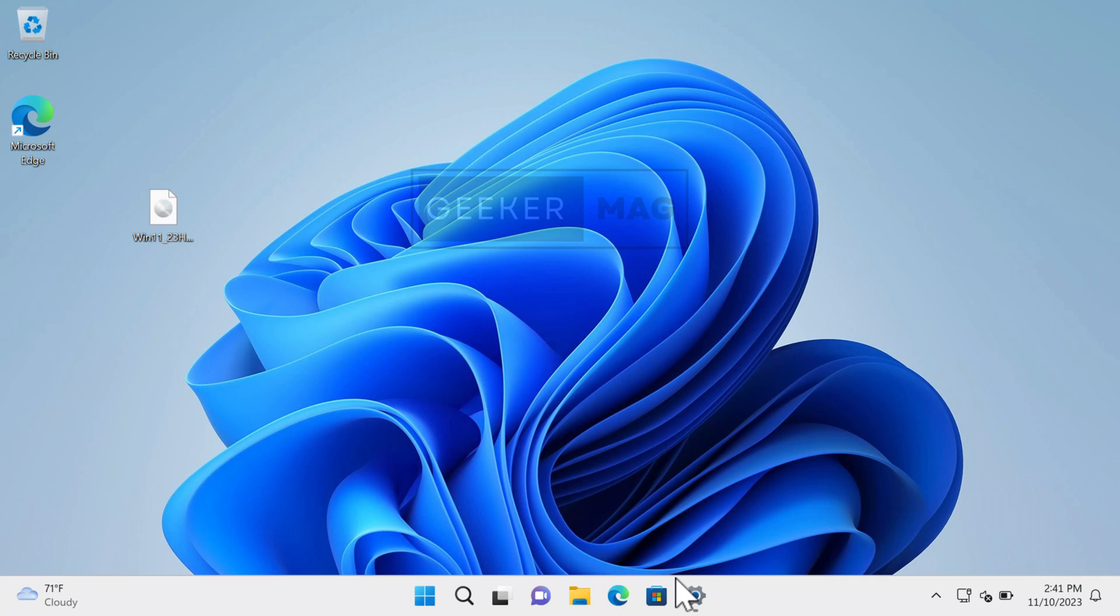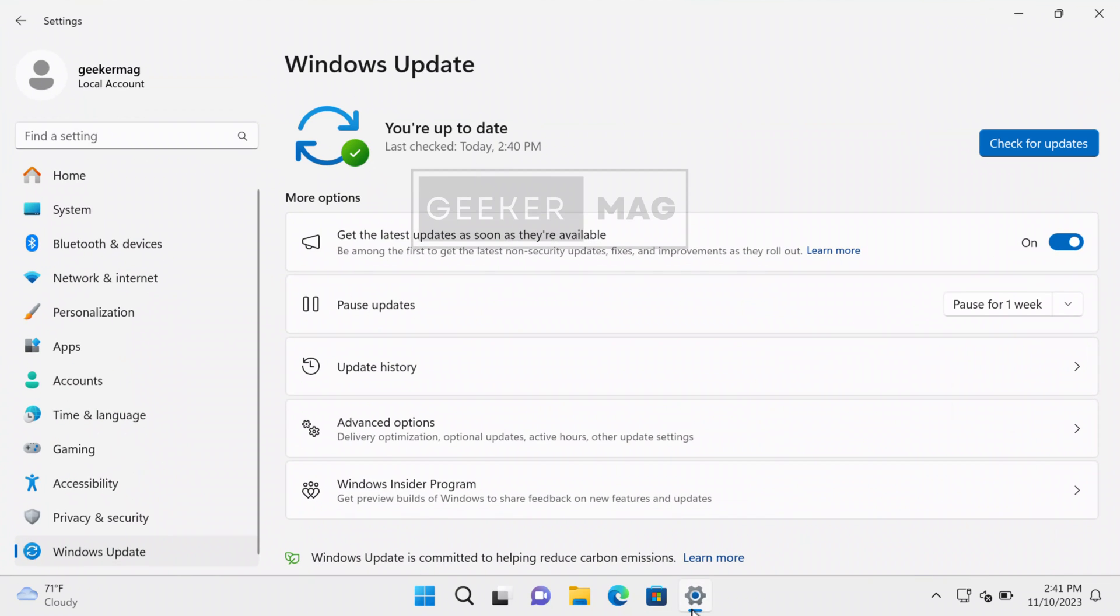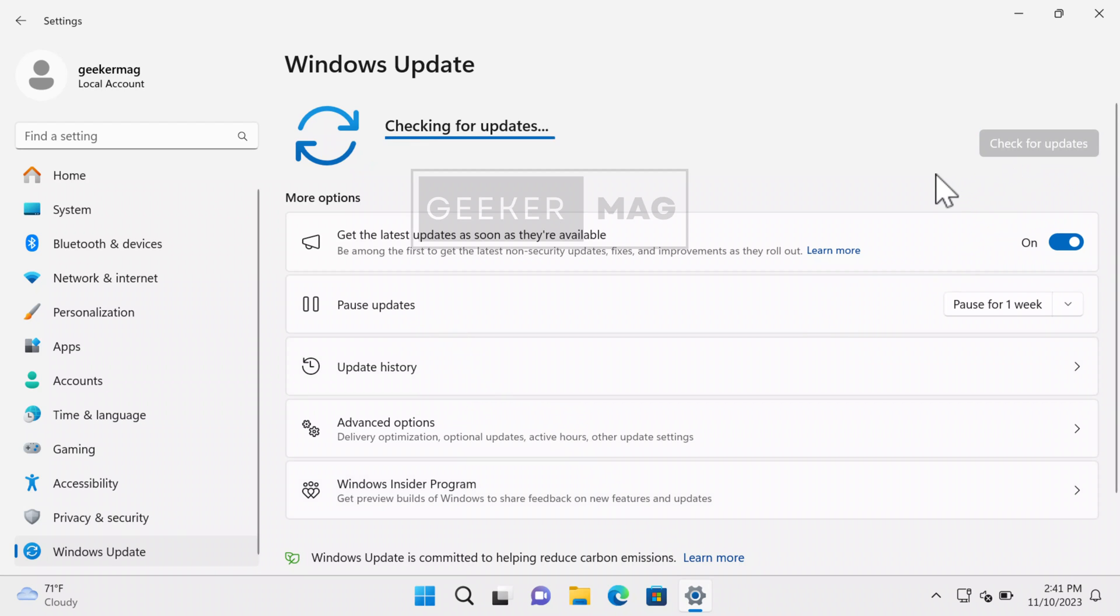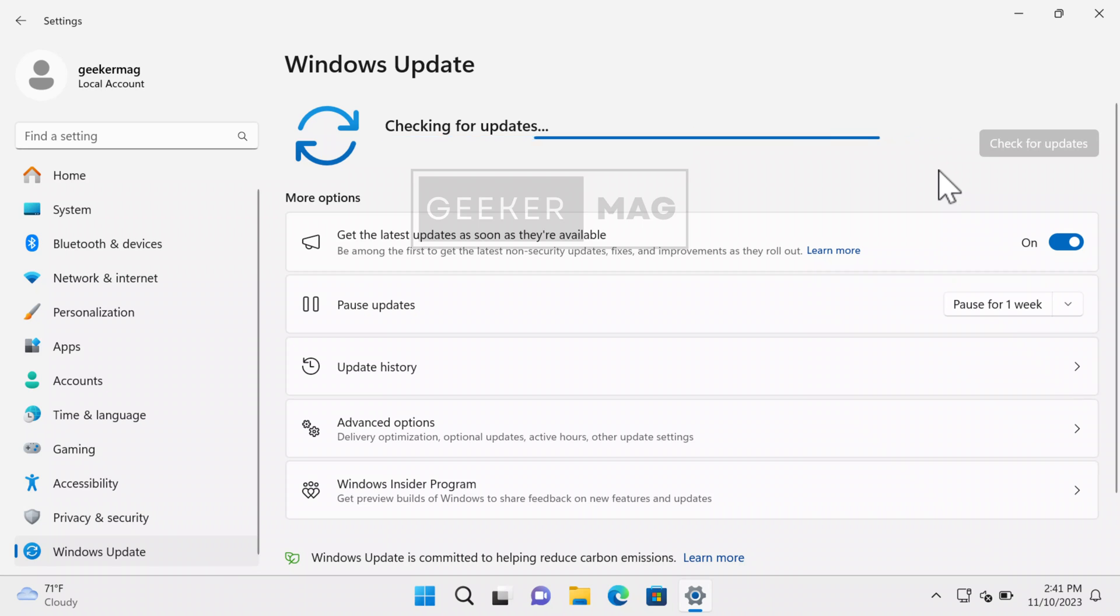Microsoft has recently rolled out Windows 11 KB5237397 cumulative update, or Windows 11 23H2 update, to all users with lots of new features. Users who own Windows 11 23H2 supported devices can head over to Windows Update settings page and download and install the update. However, if users with unsupported devices try to check for updates, Windows 11 KB5237397 would not appear.